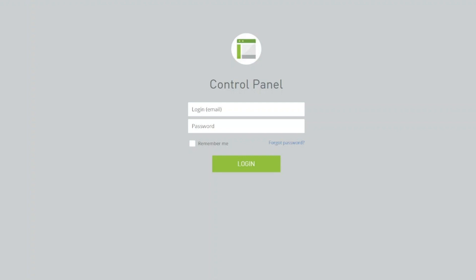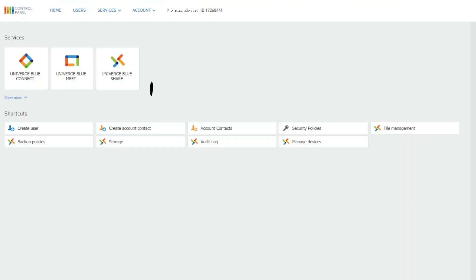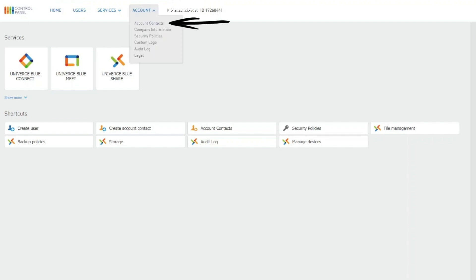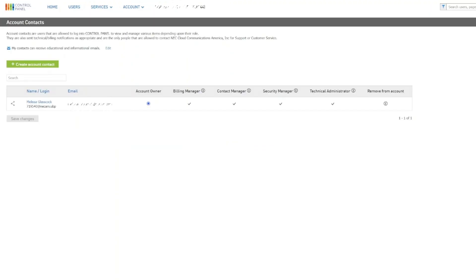You will begin by logging in to the Control Panel. From the main home screen, navigate to the Account menu and select Account Contacts from the drop-down.